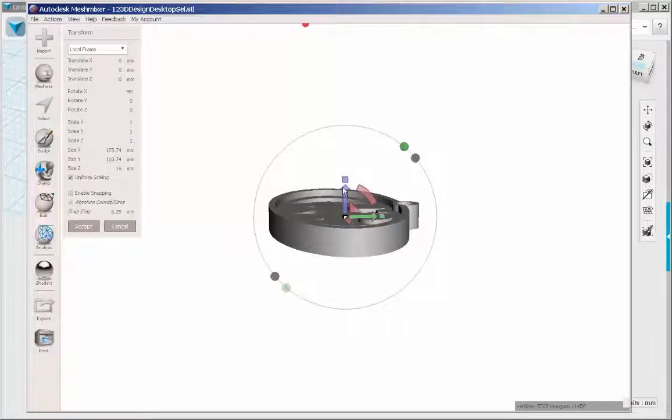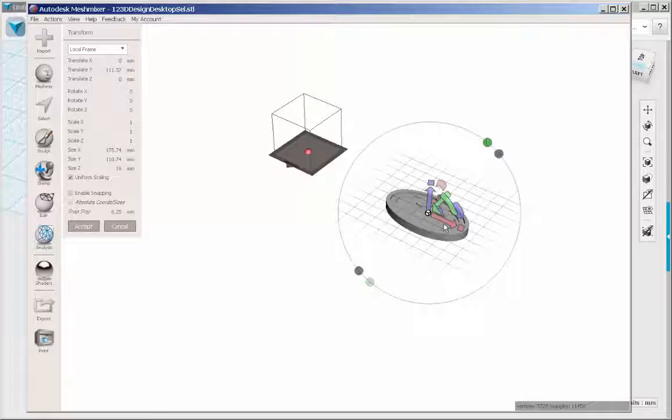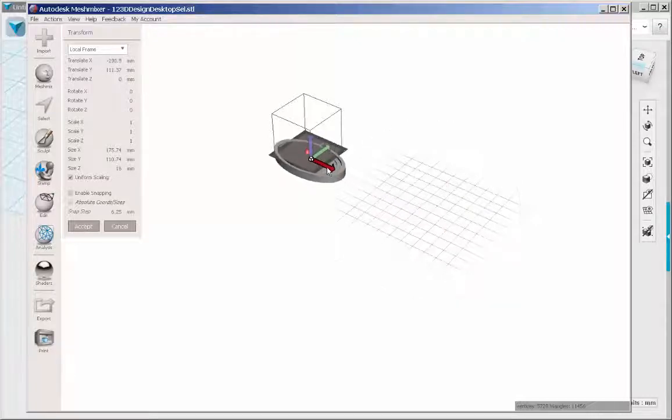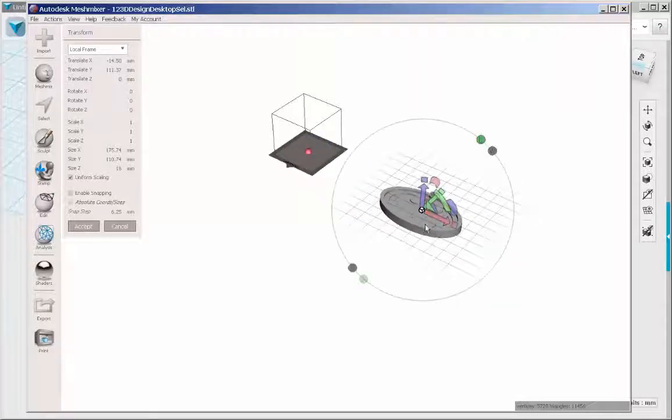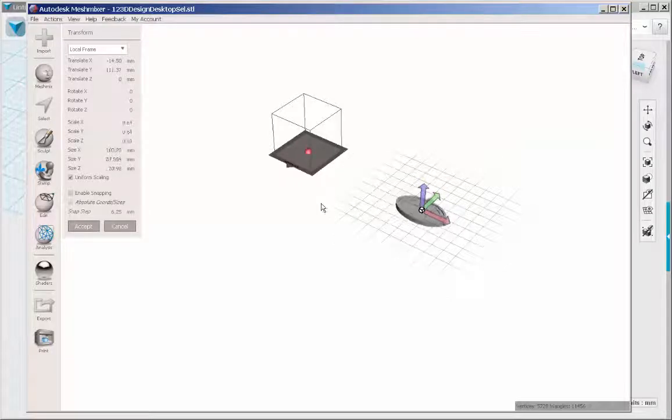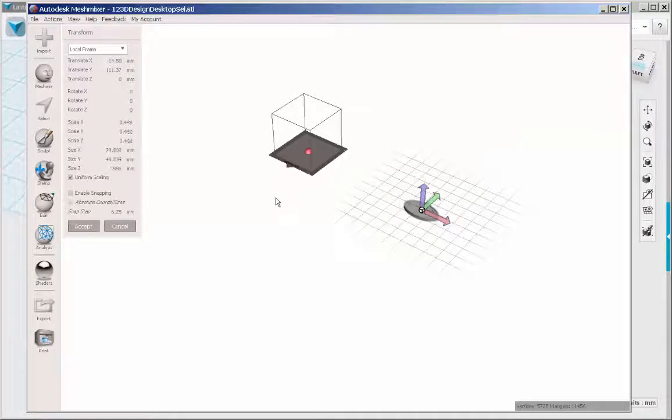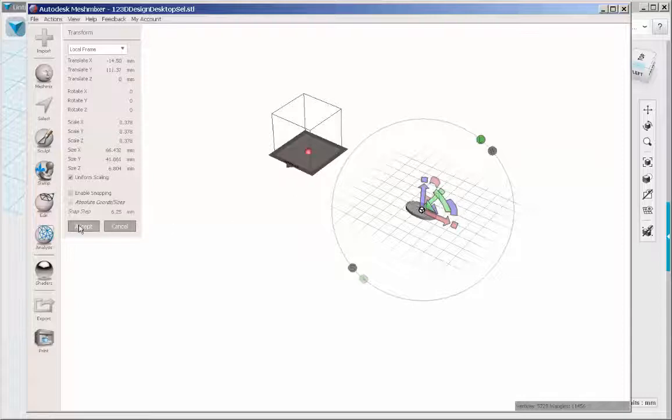And then try to bring it closer to the facsimile of the printer. Drag that white cube to make the model smaller or larger. And then accept.